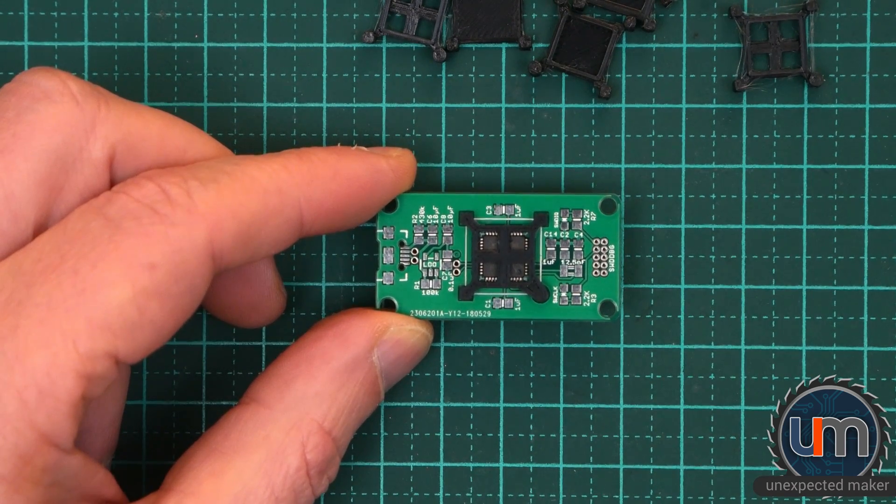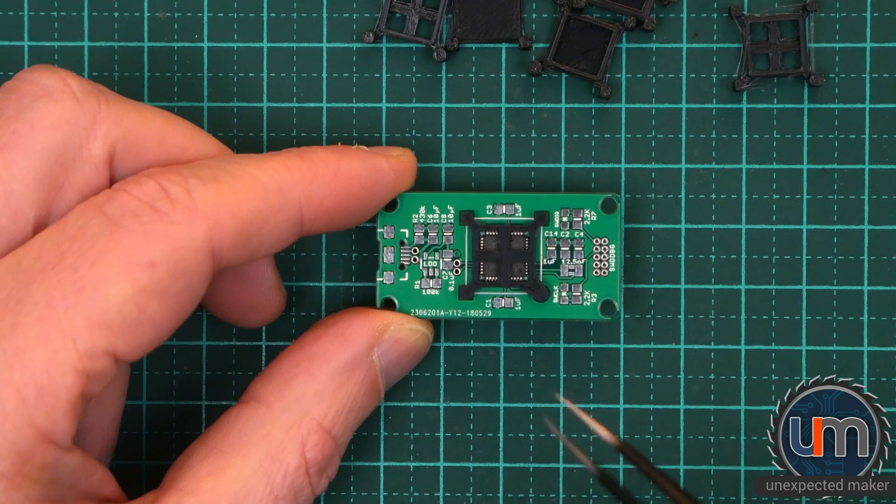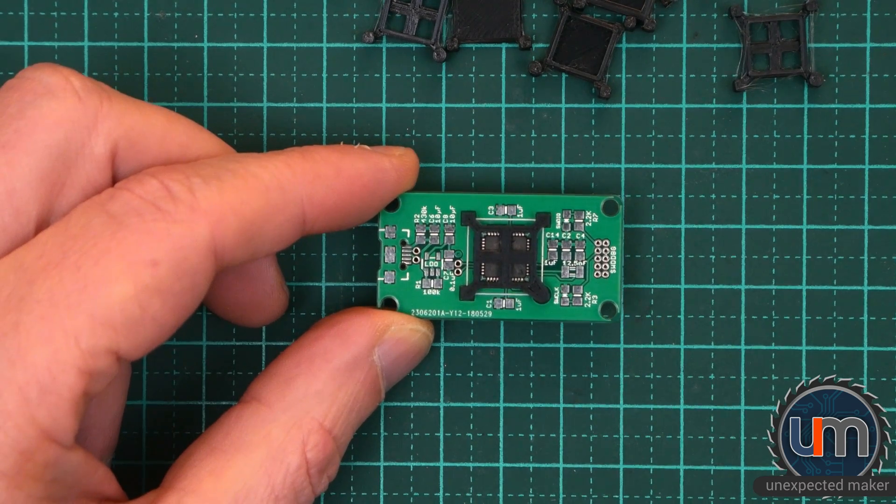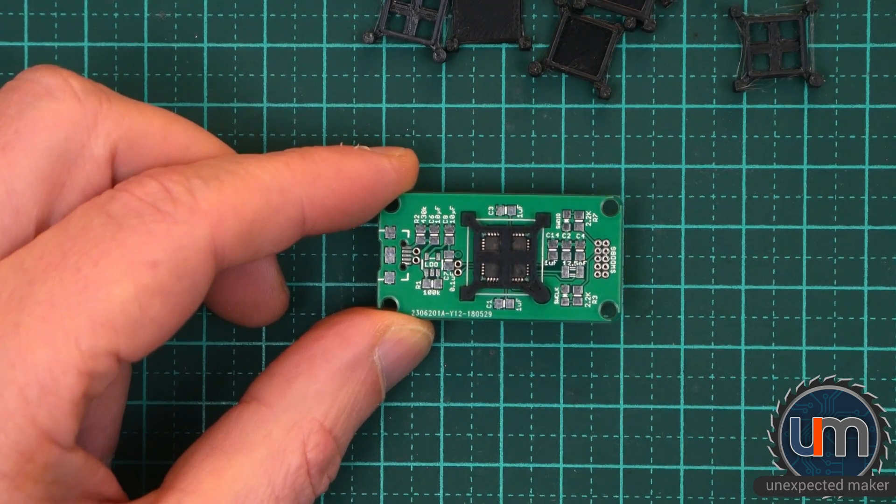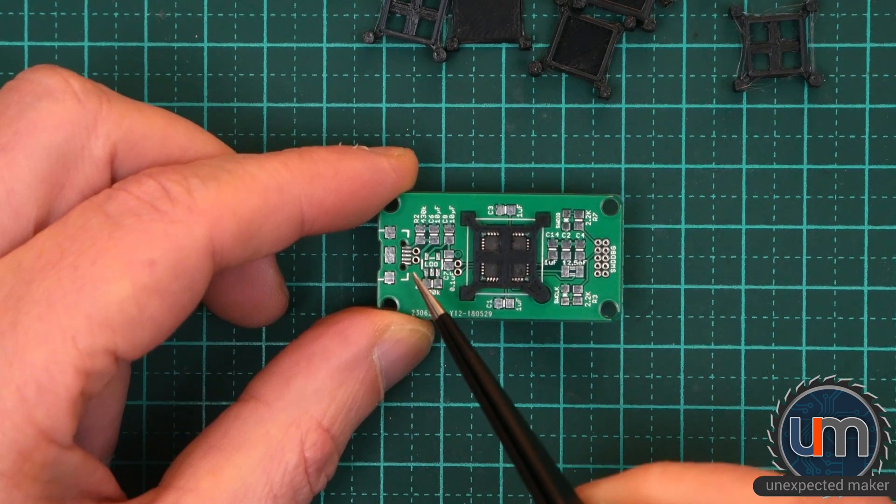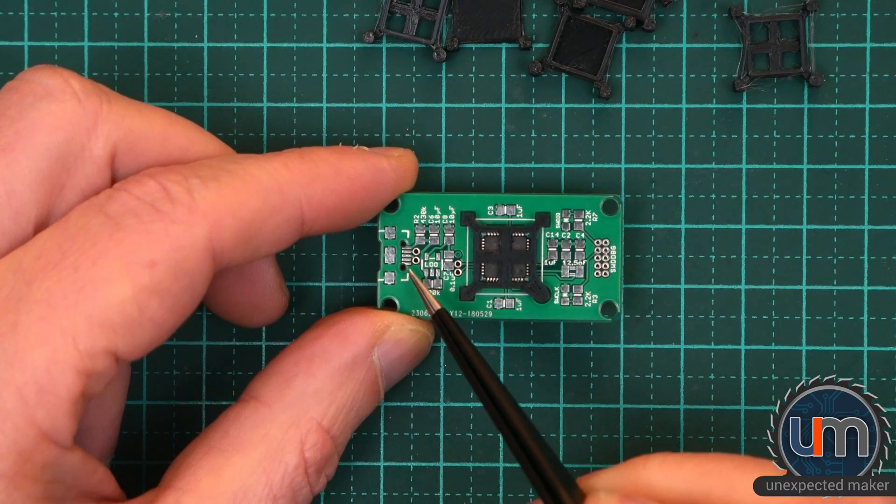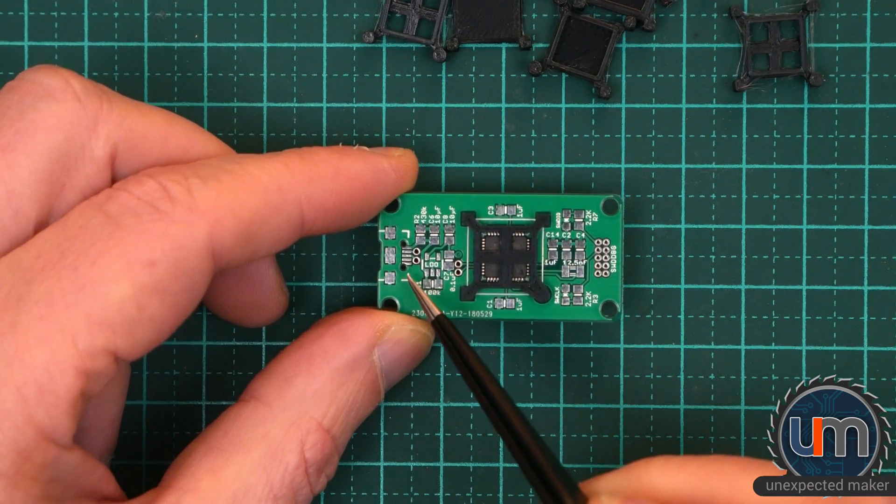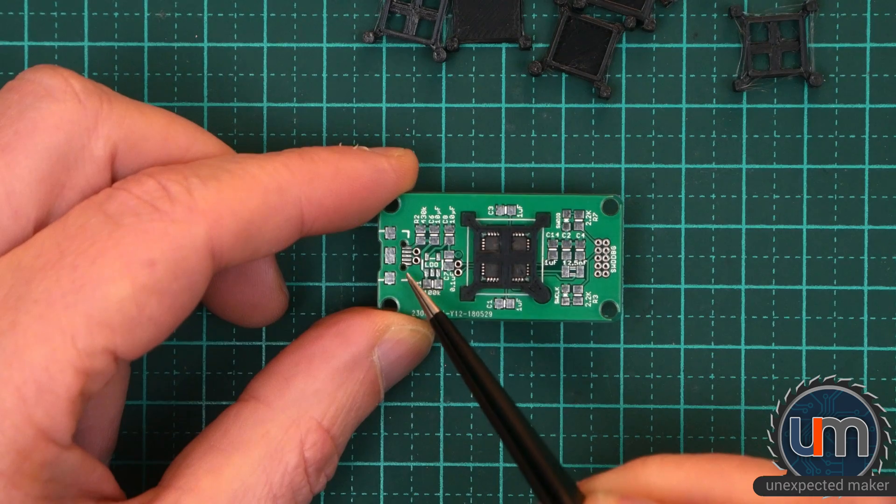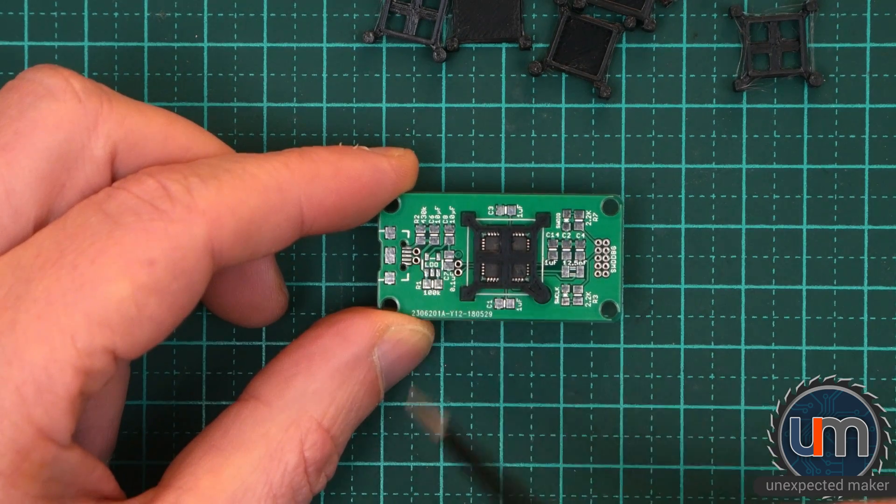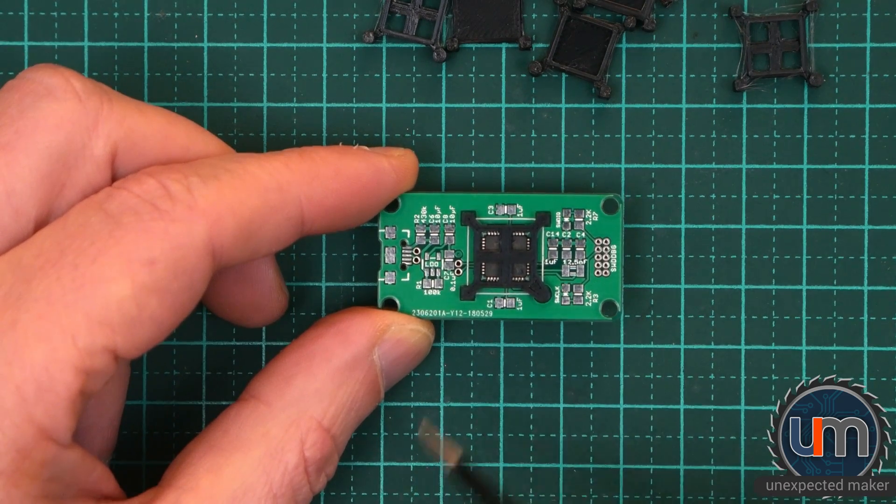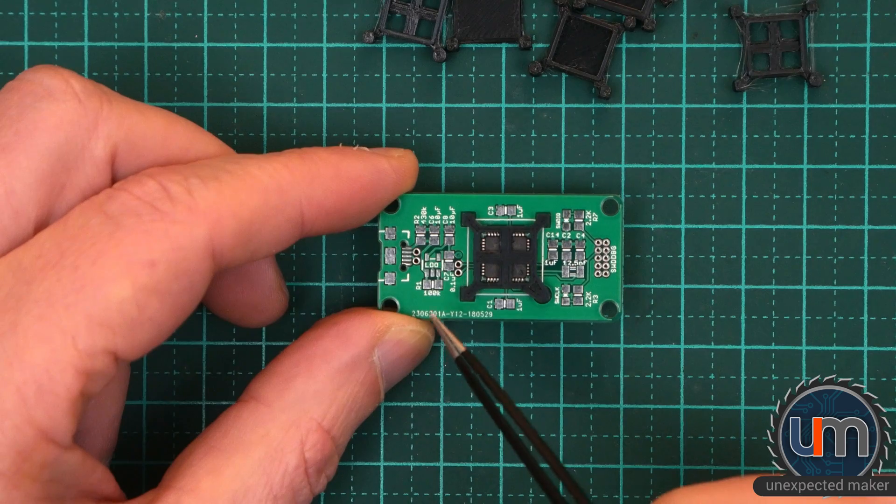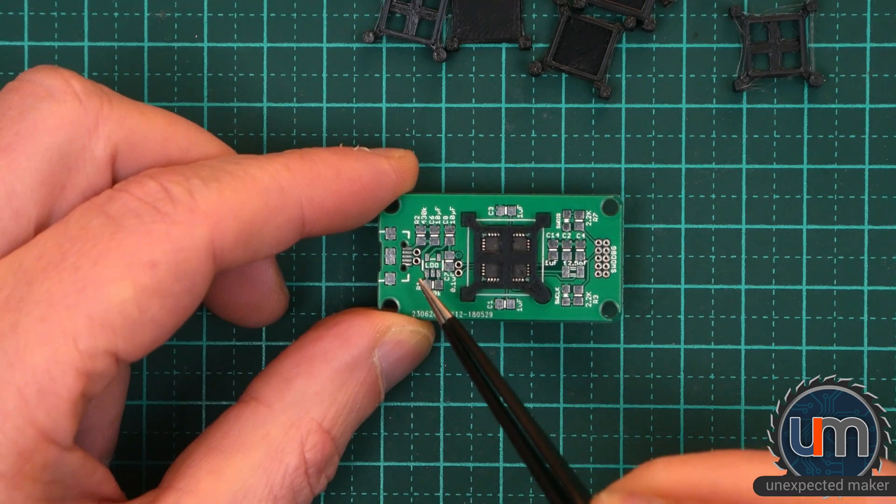This also has one other problem that I found after I sent it for fabbing. And that is that this pin here for the USB, the very first pin, which is ground, is not actually connected to anywhere. Interestingly, there was no DRC ever thrown for this.